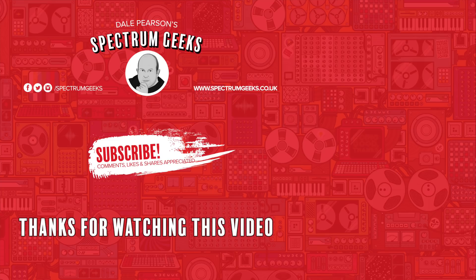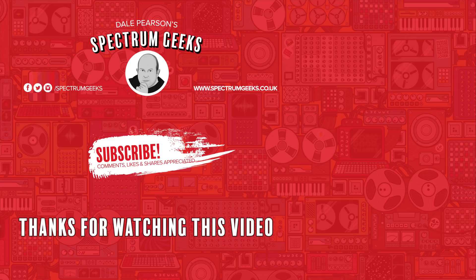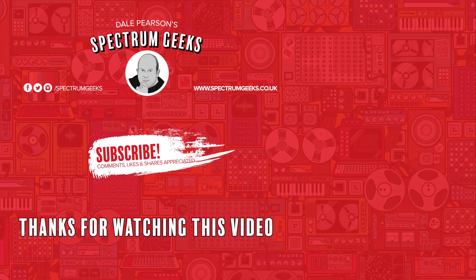Thanks for watching this video. A thumbs up would be really appreciated. If you're interested in other geek-type videos, please consider subscribing to Spectrum Geeks. Want to also follow us on Facebook, Instagram, and Twitter. Before you leave, check out one of these other videos. Thanks again for watching.